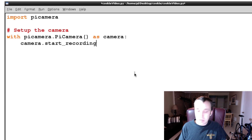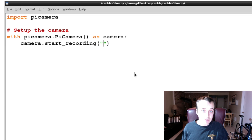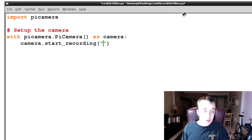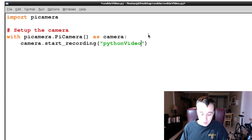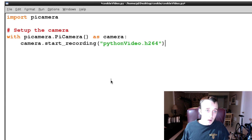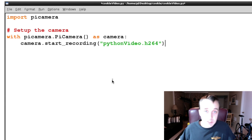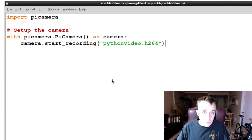The file path you specify in the brackets is where you want the recording saved. I'll have it saved in the root cookie folder, which is where our script is. The video will be called python_video.h264. That's the format the camera saves its files in — a .h264 format.